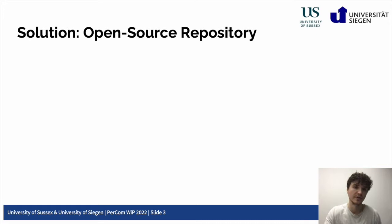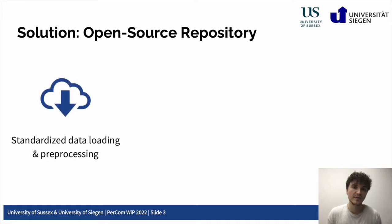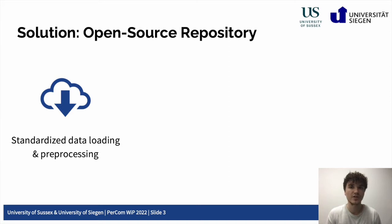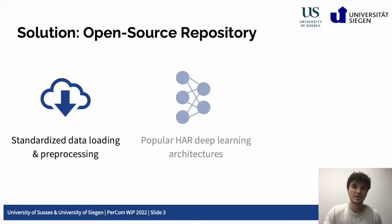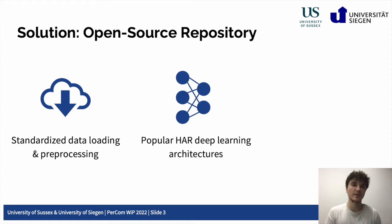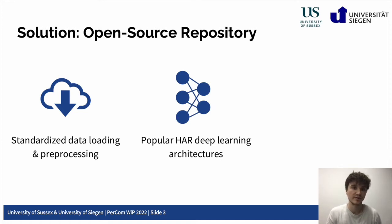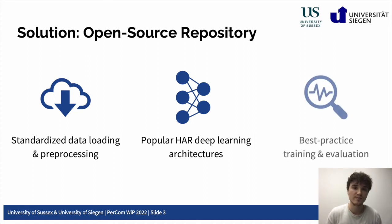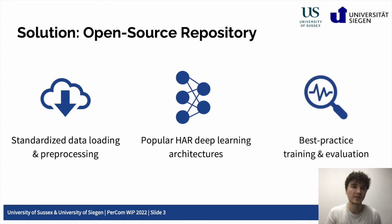Our repository features a standardized data-loading and pre-processing pipeline based on easy-to-share YAML configuration files, support of popular human activity recognition deep learning architectures along with an easy drag-and-drop integration process of new models, as well as best-practice methods to train and evaluate set models on the pre-processed datasets.